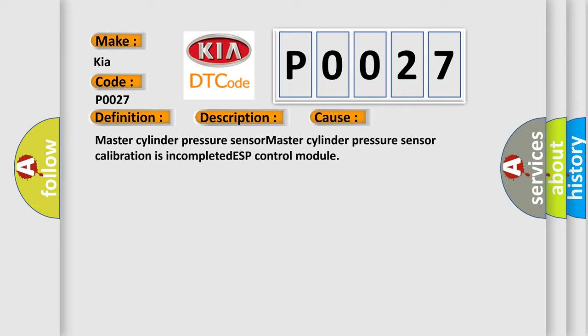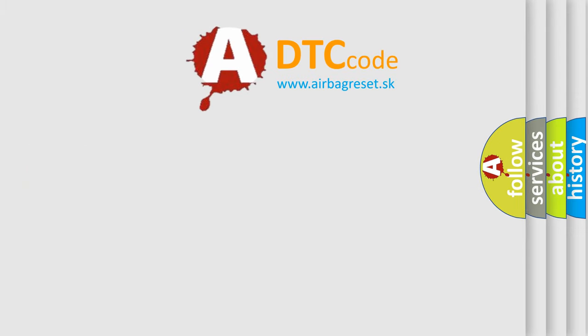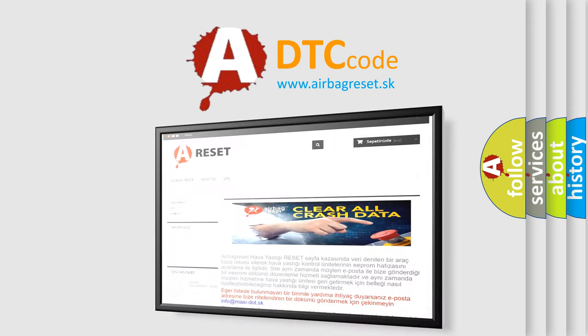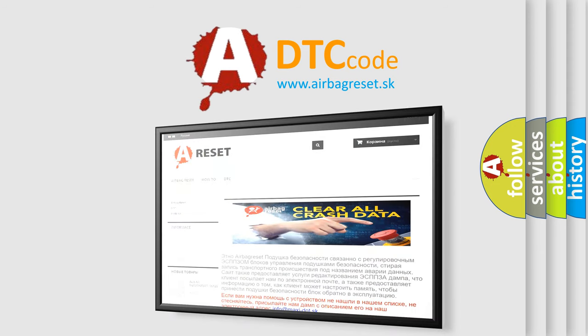The Airbag Reset website aims to provide information in 52 languages. Thank you for your attention and stay tuned for the next video.